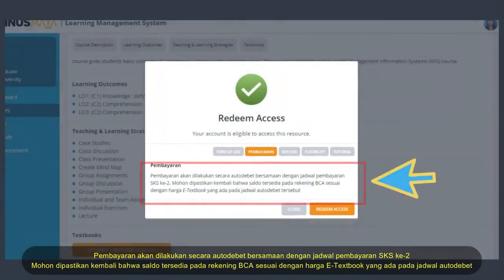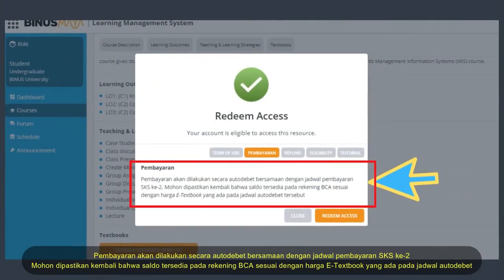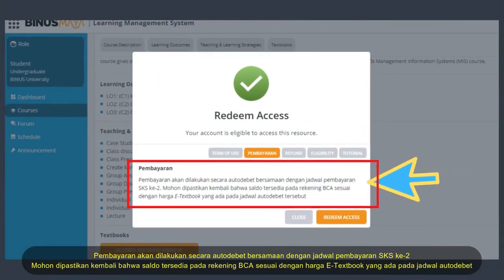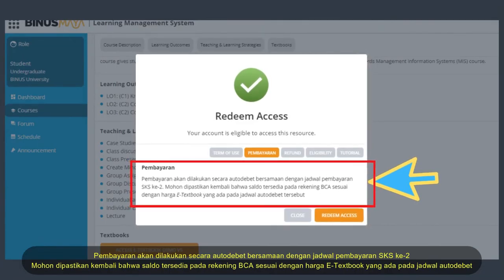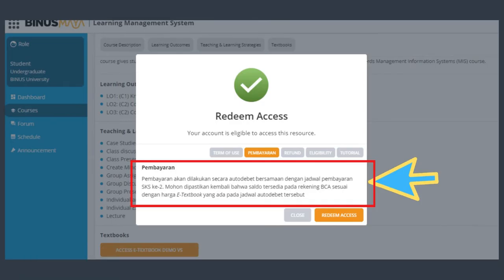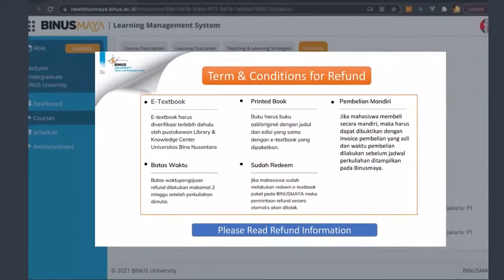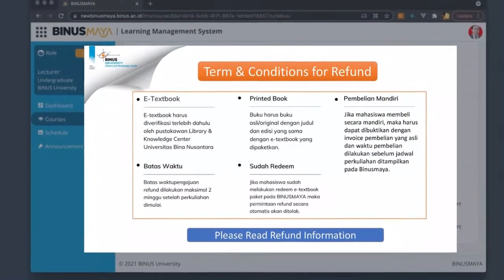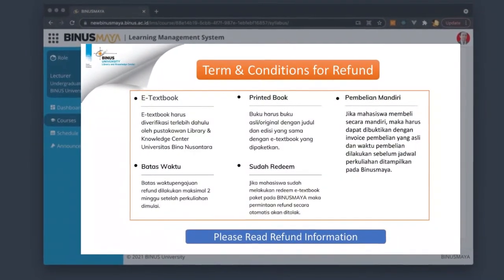Please read information regarding eTextbook Redeem. Payment will be made by Autodebet from your BCA account with second SKS payment schedule. Please ensure that you have sufficient amount in your account during the Autodebet schedule. Refund is applicable for students who already have a copy of the printed book or e-book from their family member, siblings, and parents.